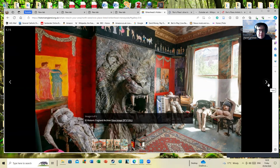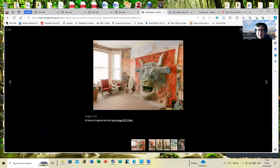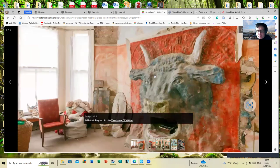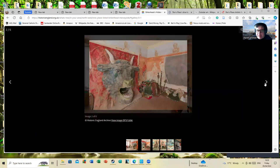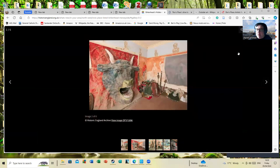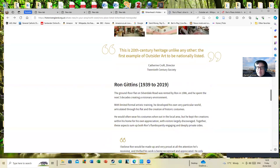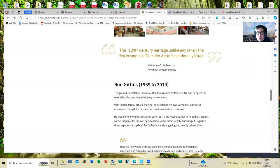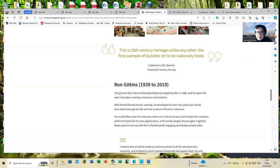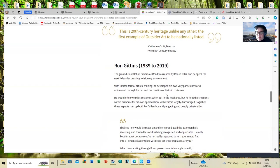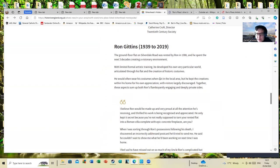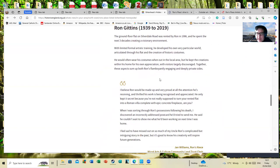Ron's Minotaur and background again. This is from a comment from the director of the 20th Century Society: 'This is 20th-century heritage unlike any other, the first example of outsider art to be nationally listed.' The ground-floor flat on Silverdale Road was rented by Ron in 1986, and he spent the next three decades creating a visionary environment with limited formal artistic training. He would often wear his costumes out in the local area, but he kept the creations within his home for his own appreciation, with visitors largely discouraged.